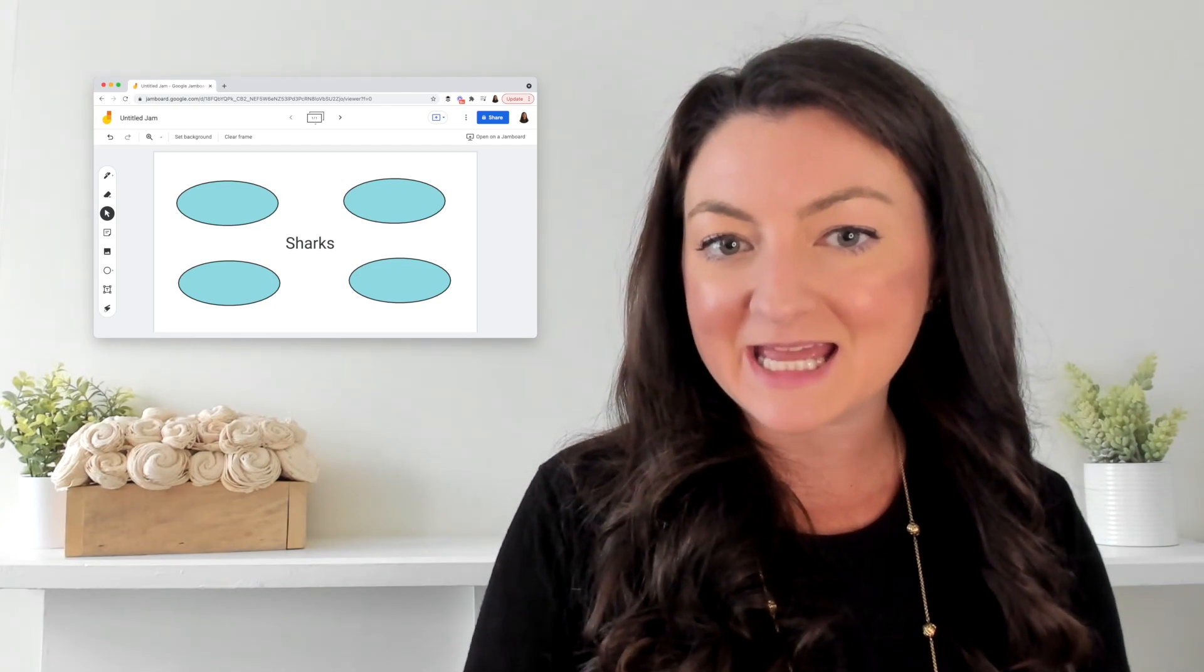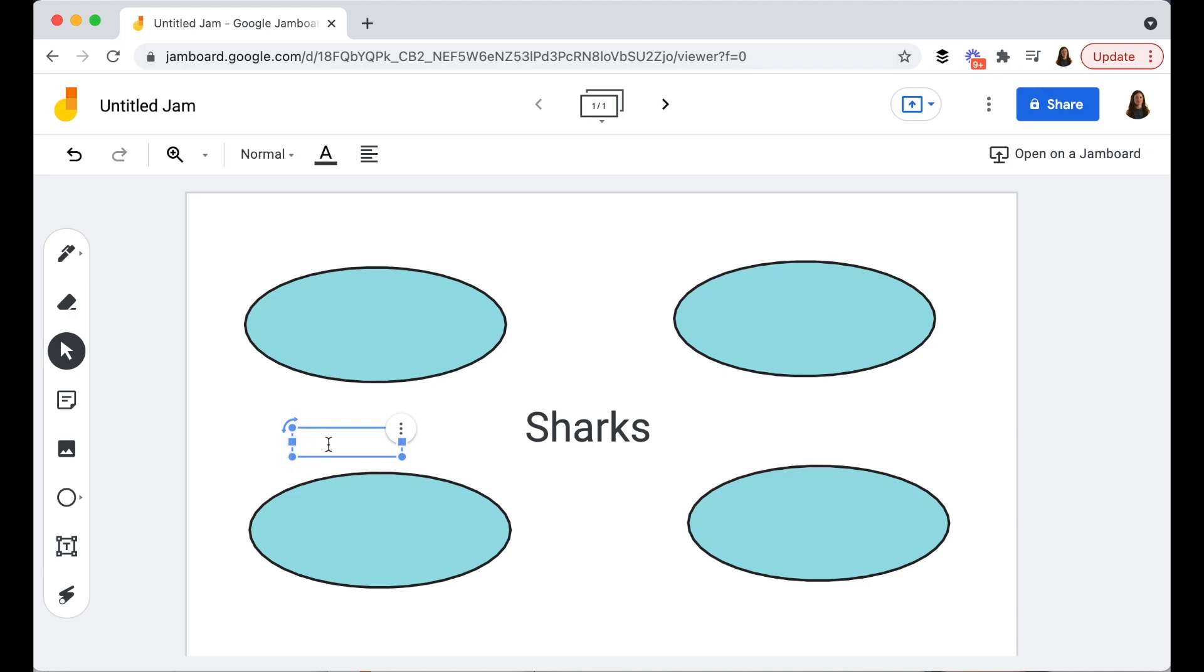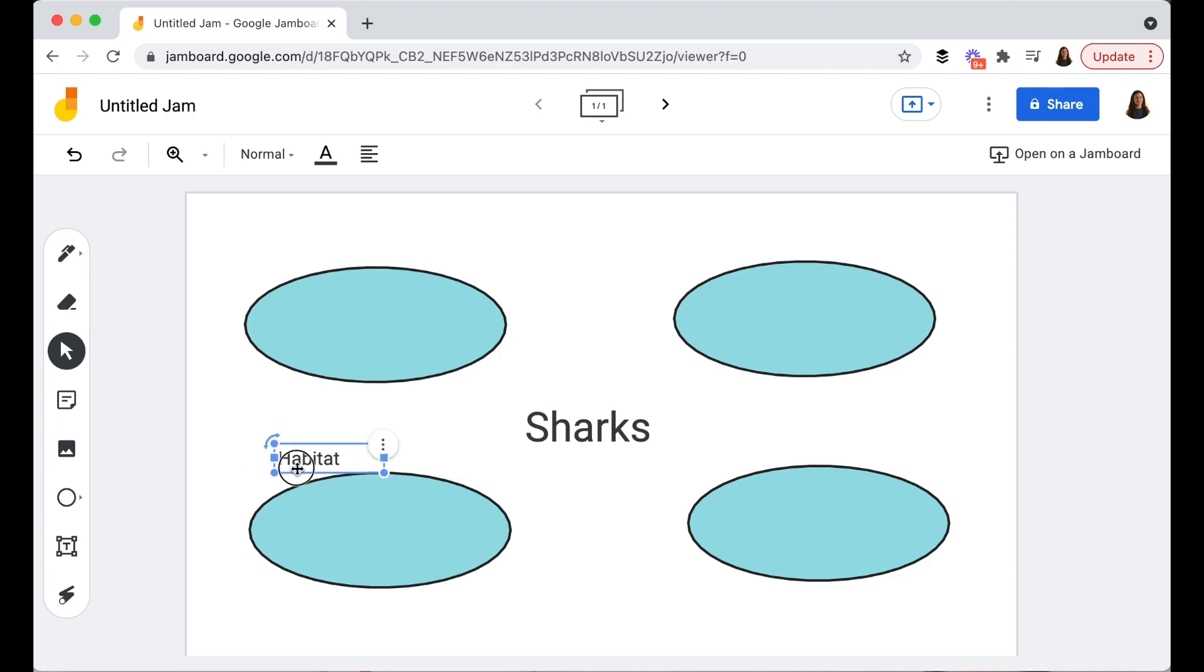Let's jump back in and take this to another level. Now you might have students add labels that go along with these. Perhaps one of these is going to be all about habitat and you are going to have students put information on the habitat where sharks live in this particular circle.